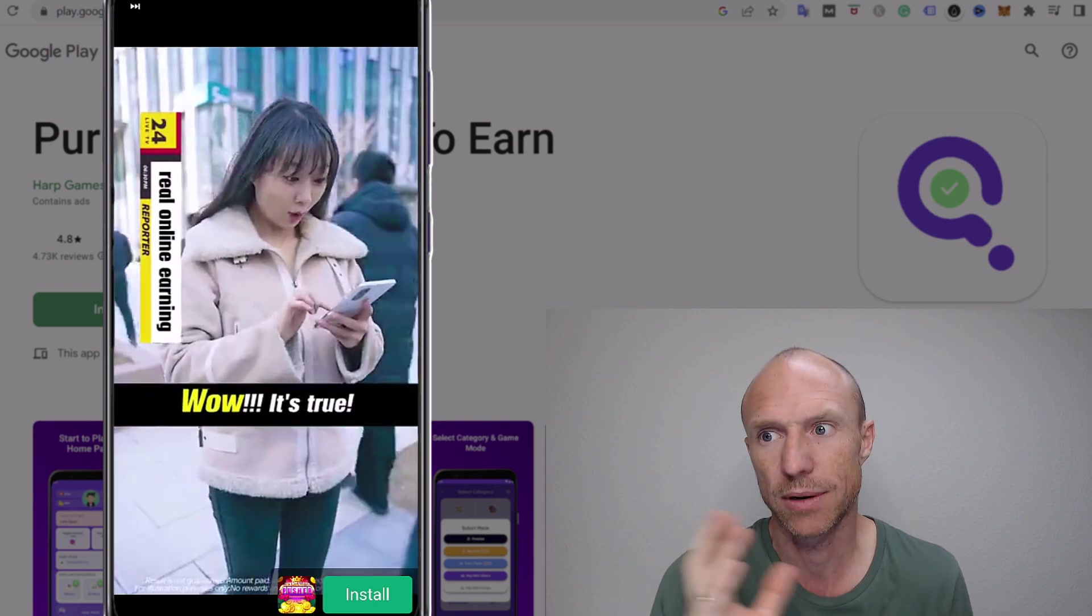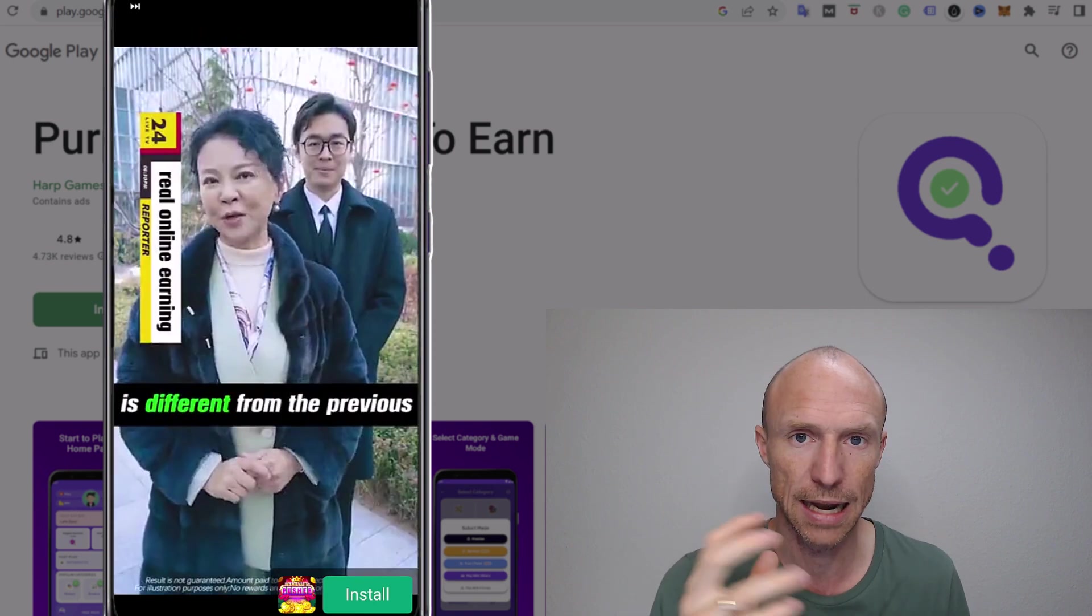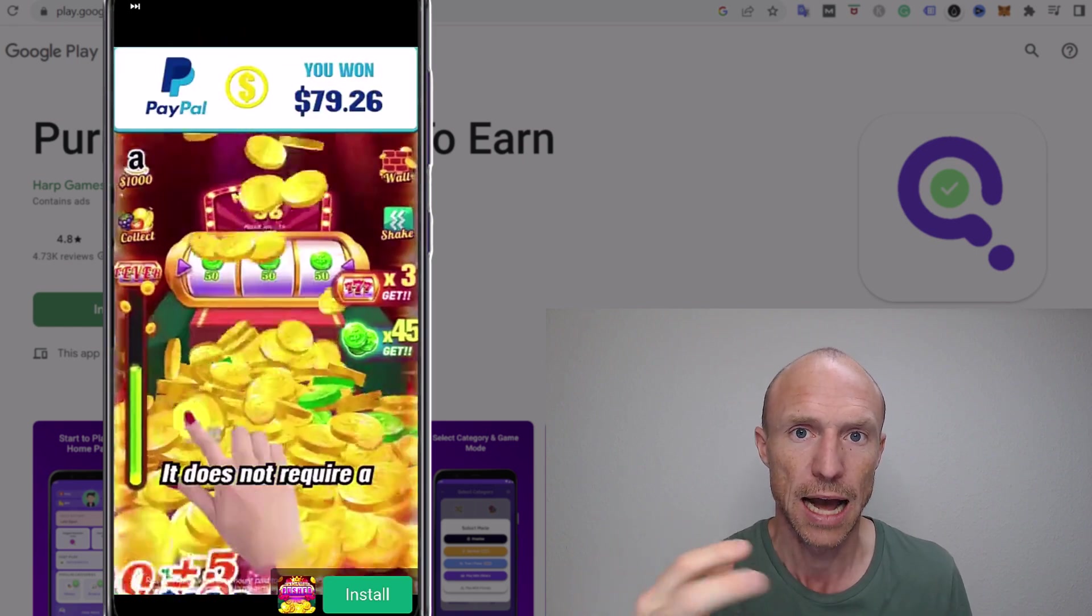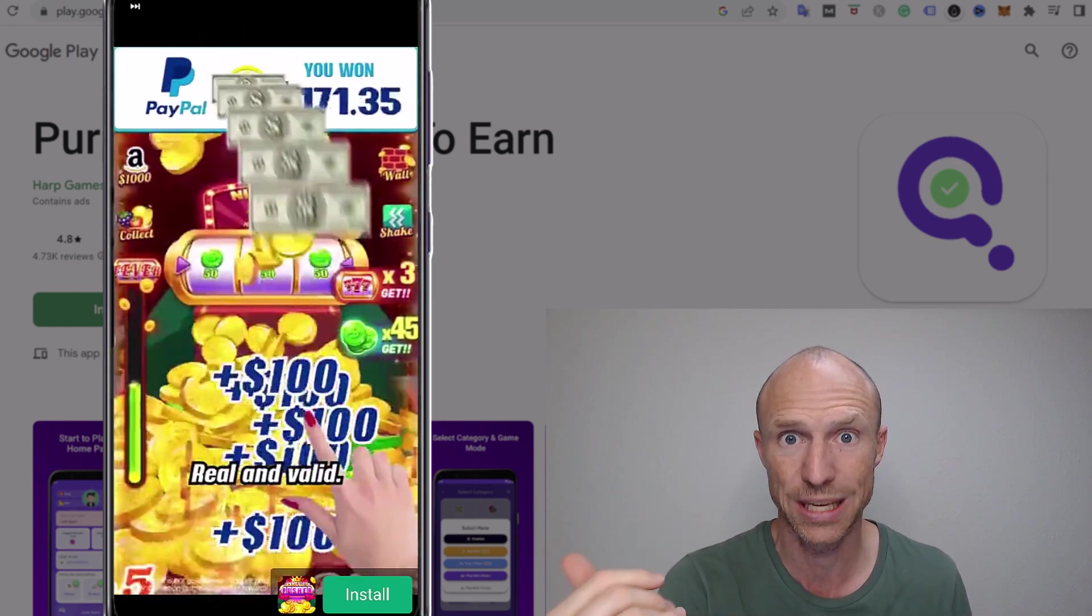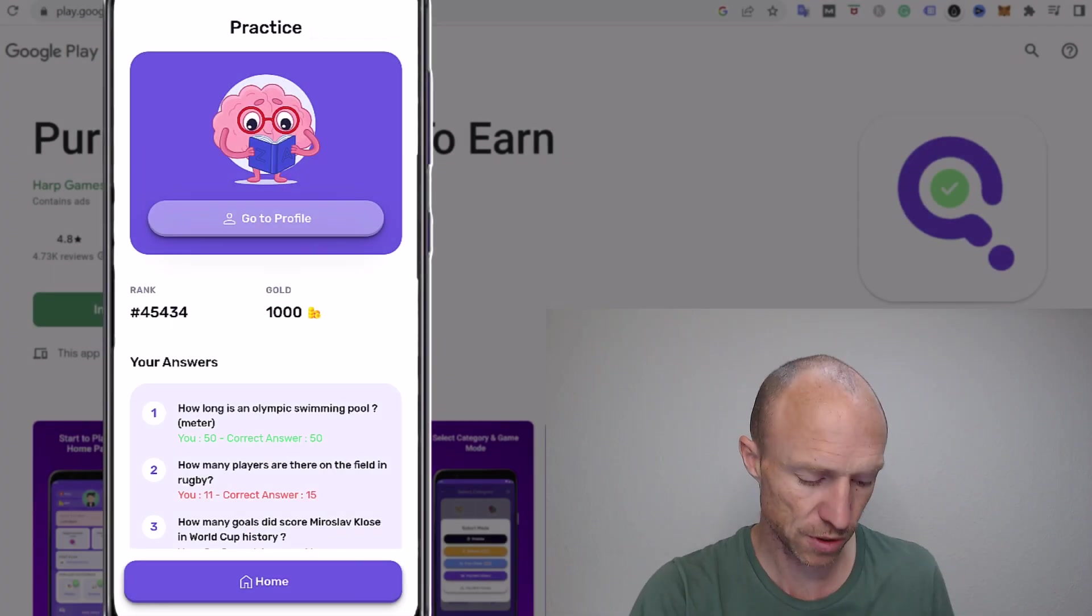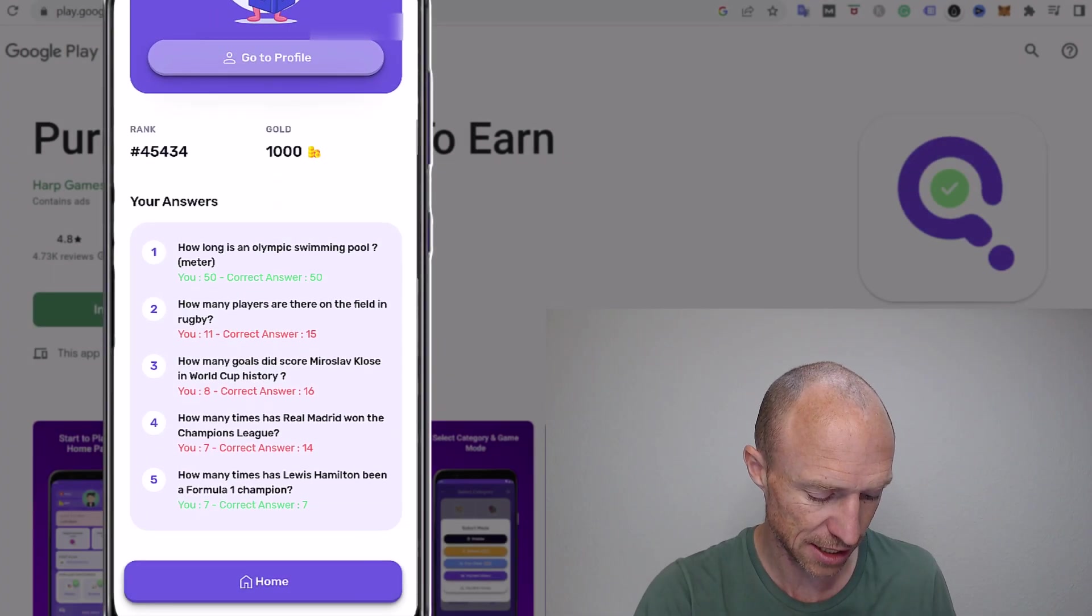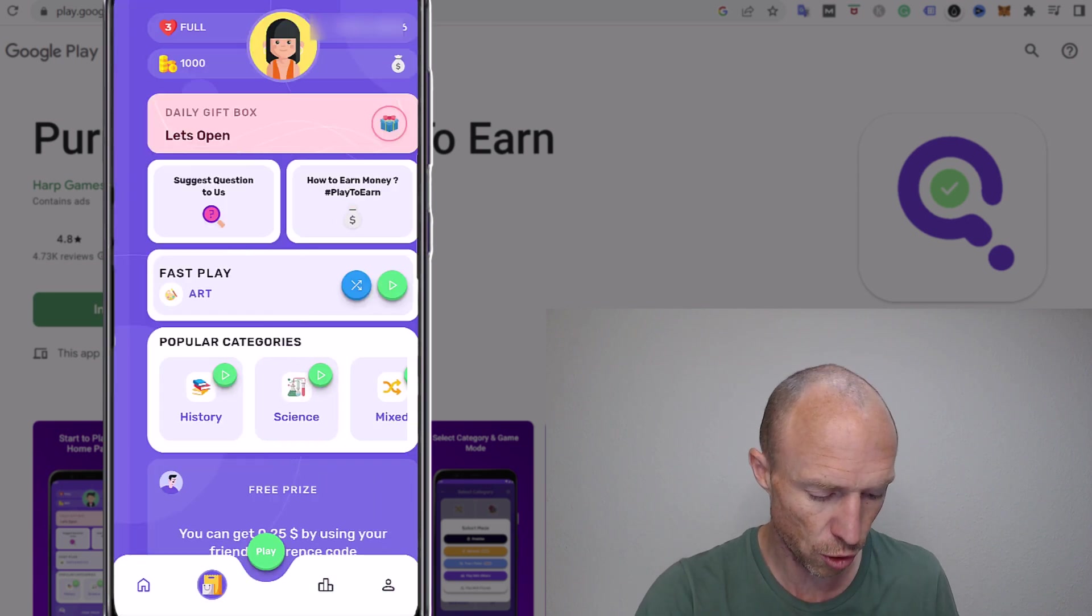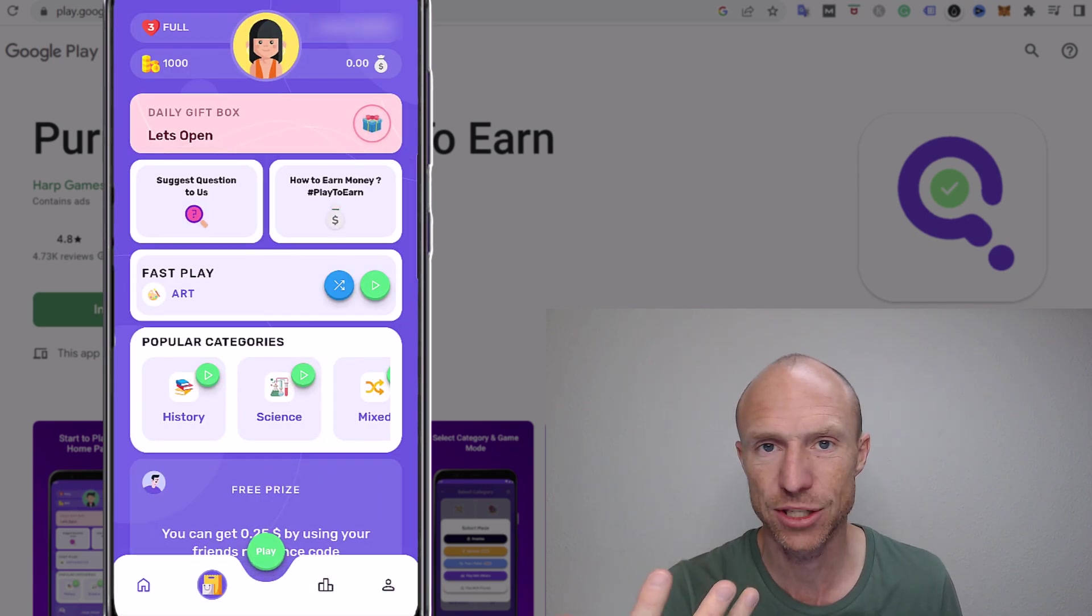So they get ad revenue, that's what they share with us. We'll talk more about how much they share and how much you can earn overall. I'll just let this ad finish and then we can talk more about how much you can overall earn and how you can get paid. And once you then finally finish the ads then you can see here again the correct answers and then you can go home there and then you can just keep playing.